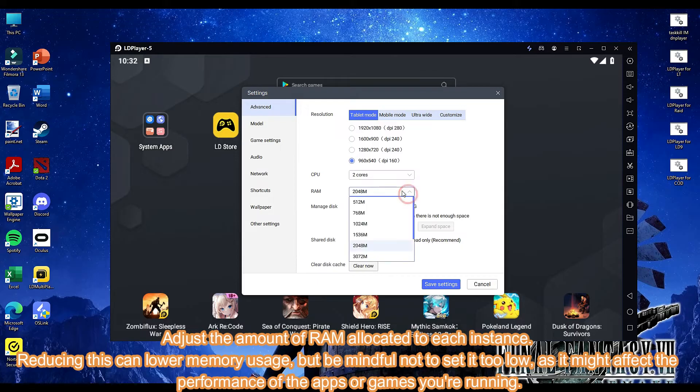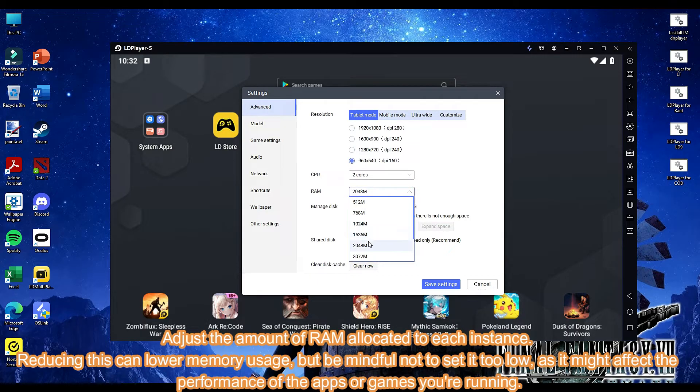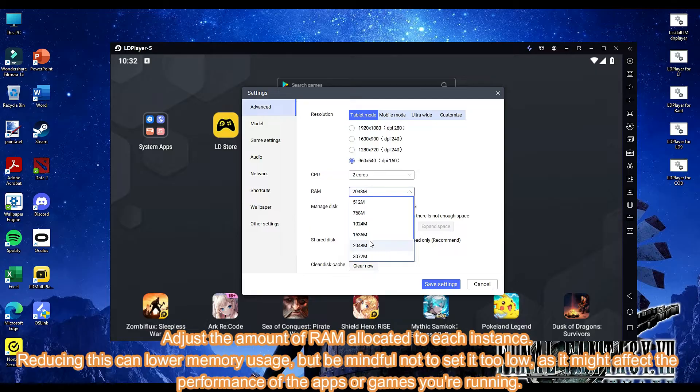Adjust the amount of RAM allocated to each instance. Reducing this can lower memory usage, but be mindful not to set it too low, as it might affect the performance of the apps or games you're running.